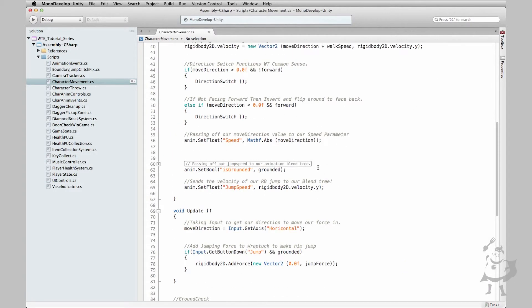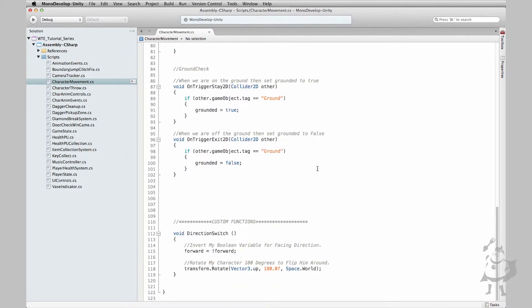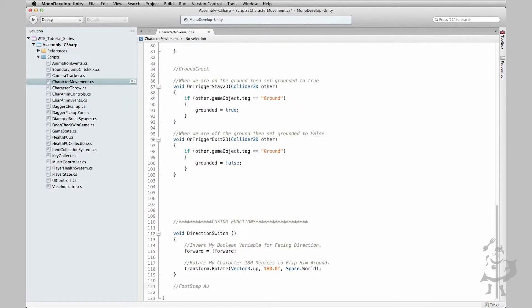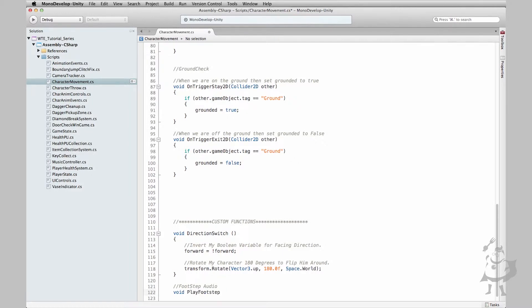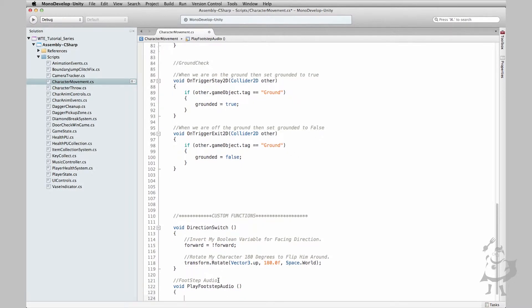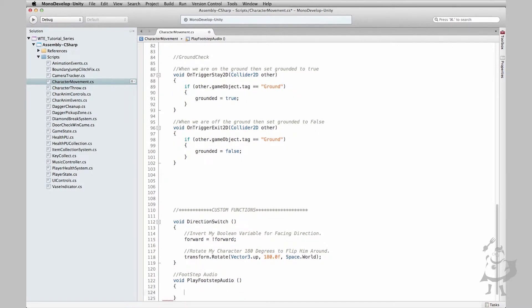Within this script, let's go down to the bottom and let's create our own custom function. And this is going to be for our footstep audios. So we have, well let's just name it clearly. Let's go void play footstep audio. And there we have our brand new created function.